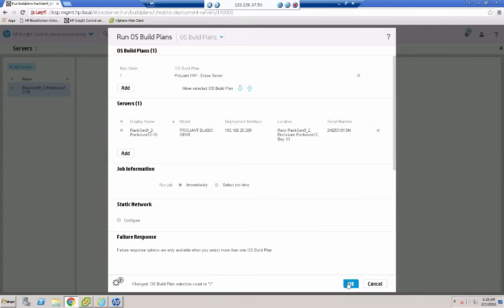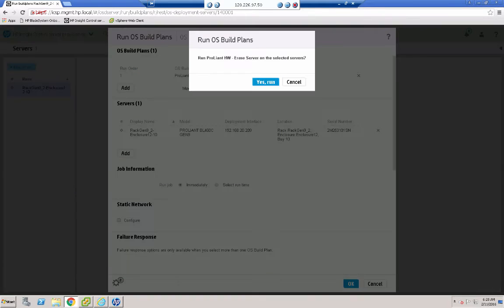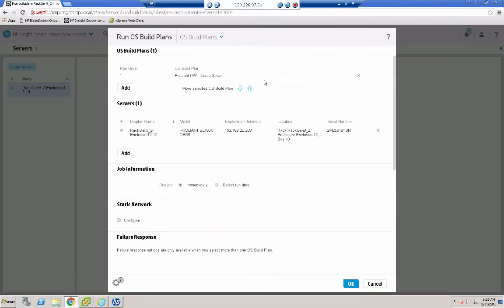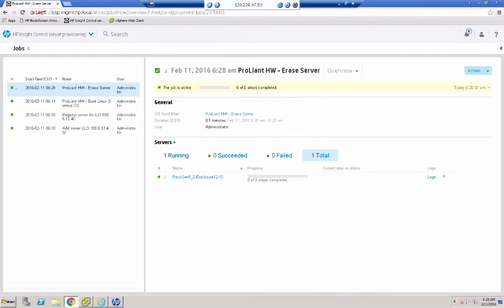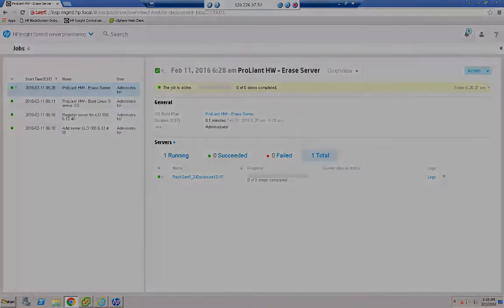And then OK. It's going to prompt me, do you really want to run this? Yes, yes I do. That's going to take a few minutes to complete that job. So we'll pause the video and we'll see you shortly.